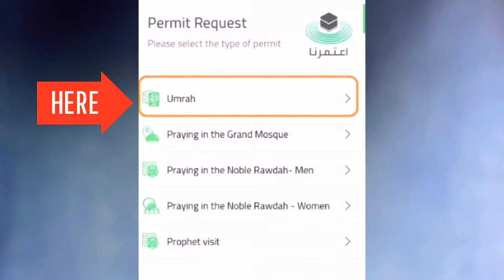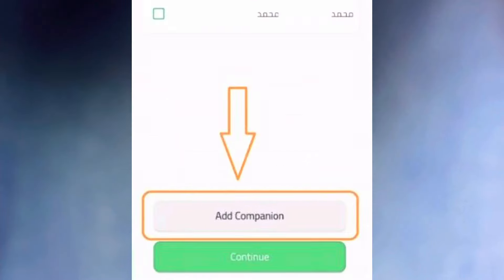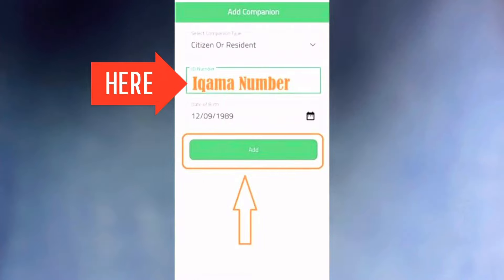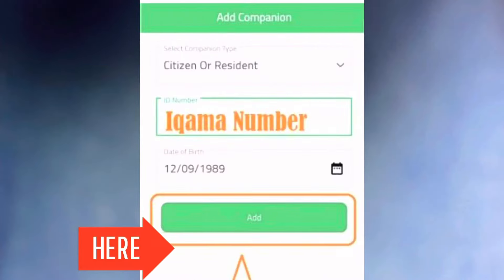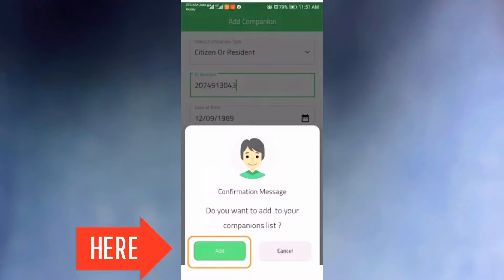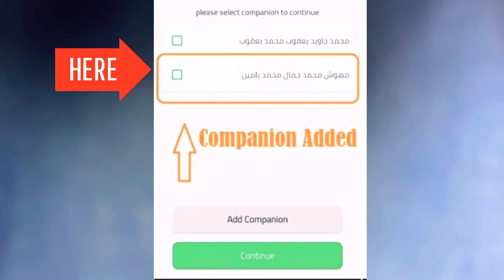After that, you have to open your Nusuk application and click on the Umrah appointment. Then you have to enter your companion's ID and their date of birth and click Add. The application will then show you that your wife and children have been added to your family.